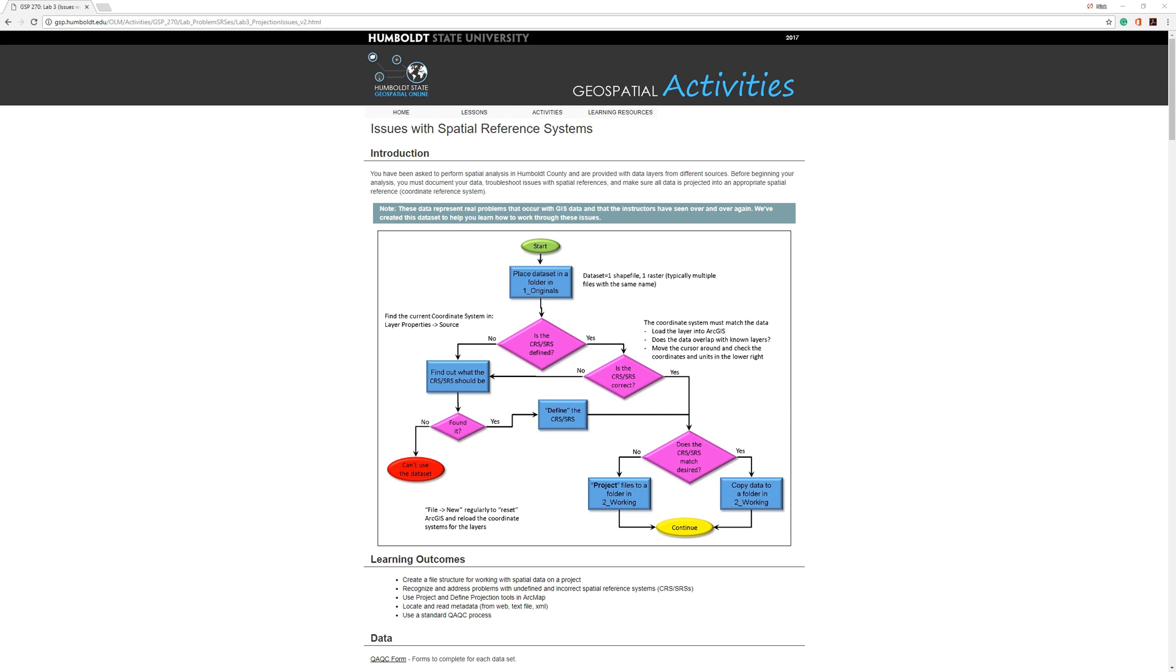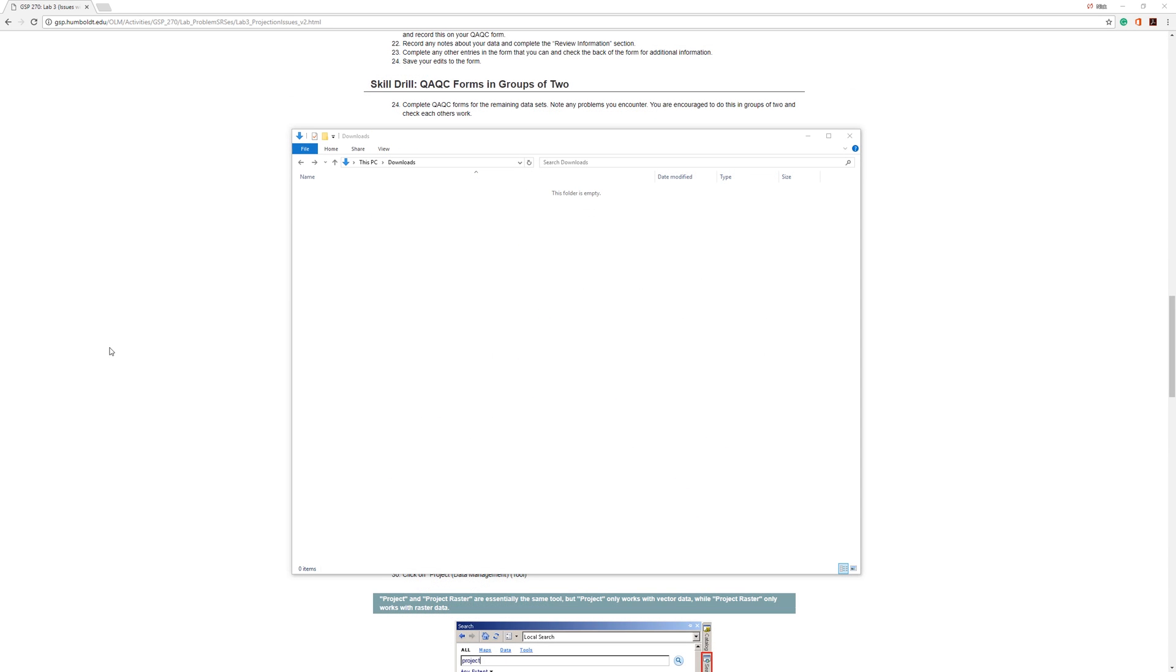The first step in any of these lab activities is to create a basic folder structure. Typically, this will be placed on your local hard drive. On a personal computer, this would be the C drive. If you are in one of the labs at Humboldt State, then this will most likely be the D drive. In this example, I am using the Downloads folder on my local C drive.